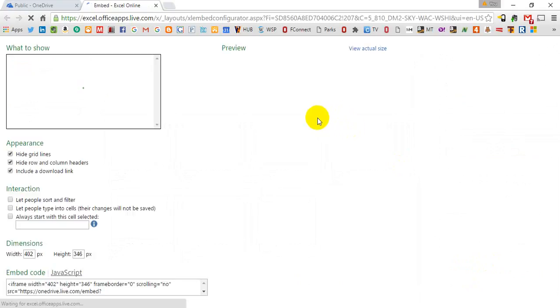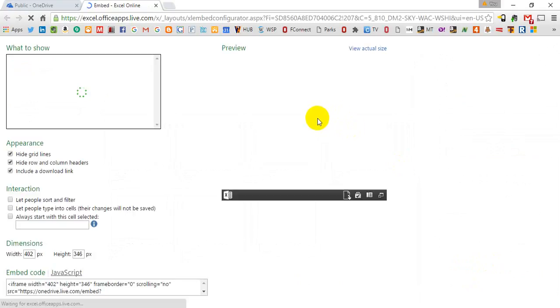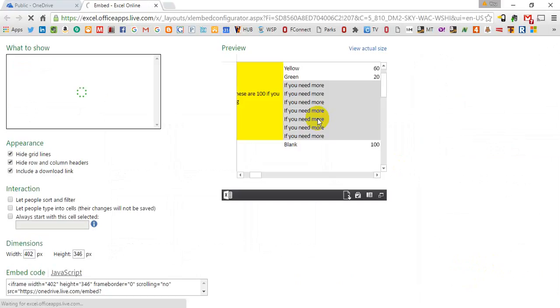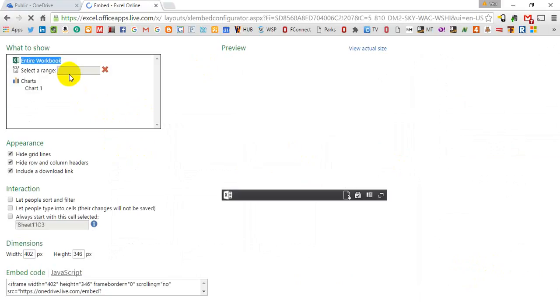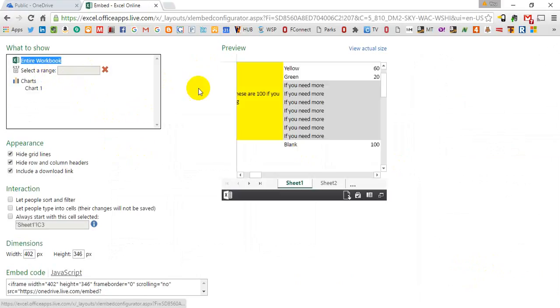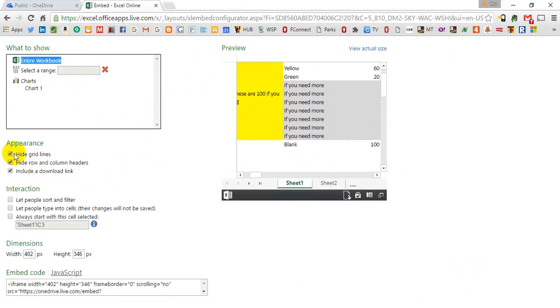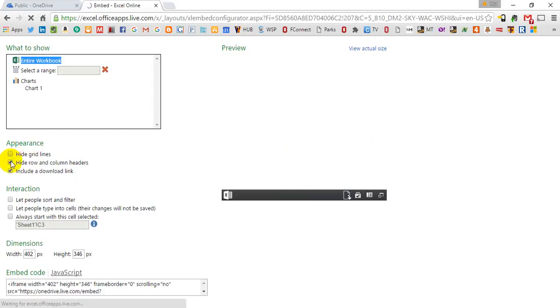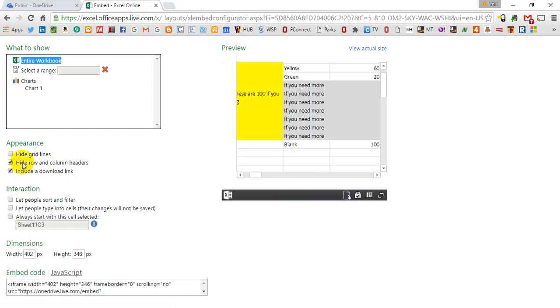And it will open up another menu altogether and you'll be given the option to select a specific range within your document that you want shown in the preview window. So you can hide or show grid lines, you can hide or show row and column headers.